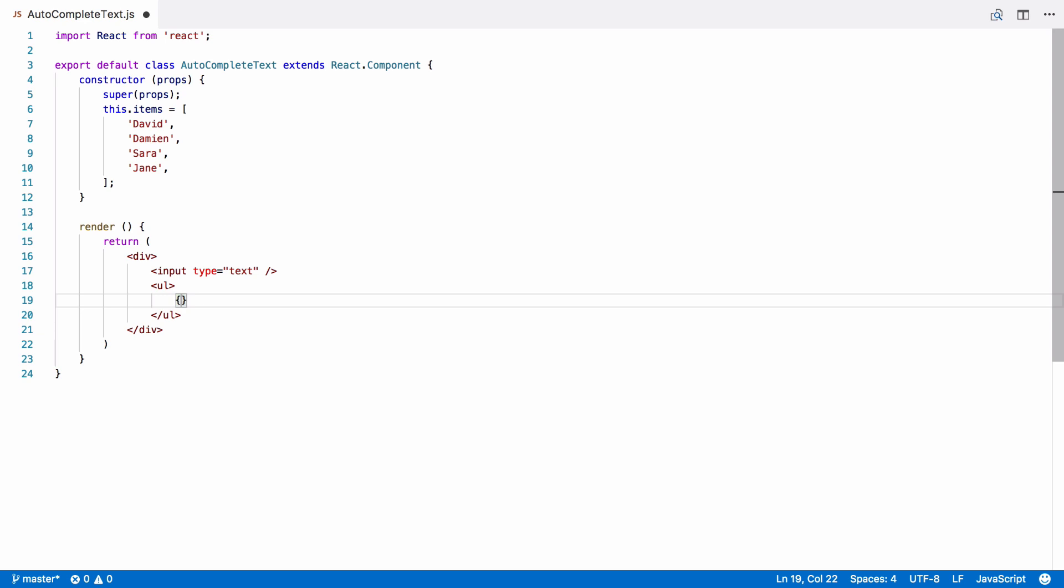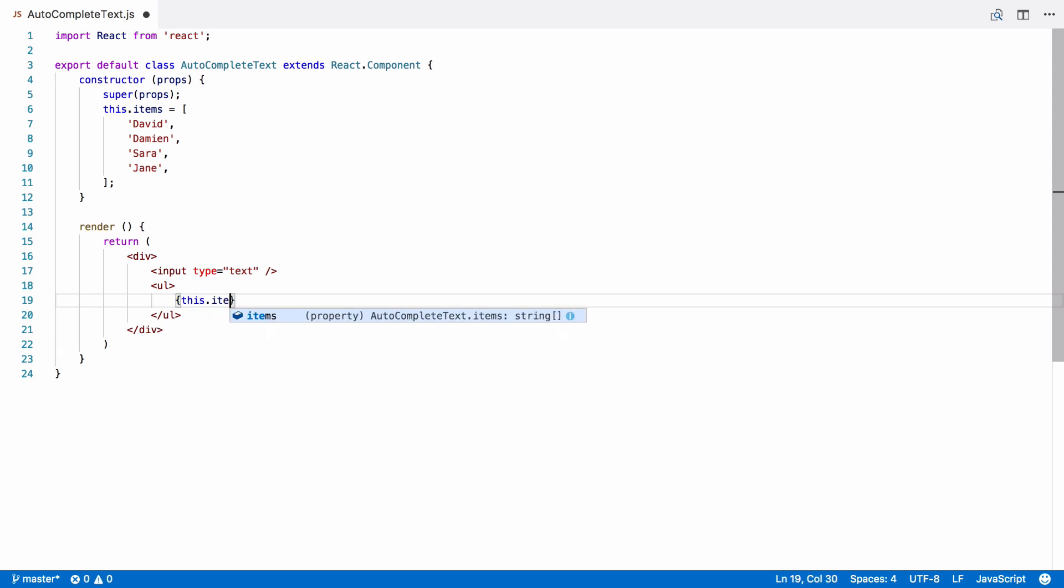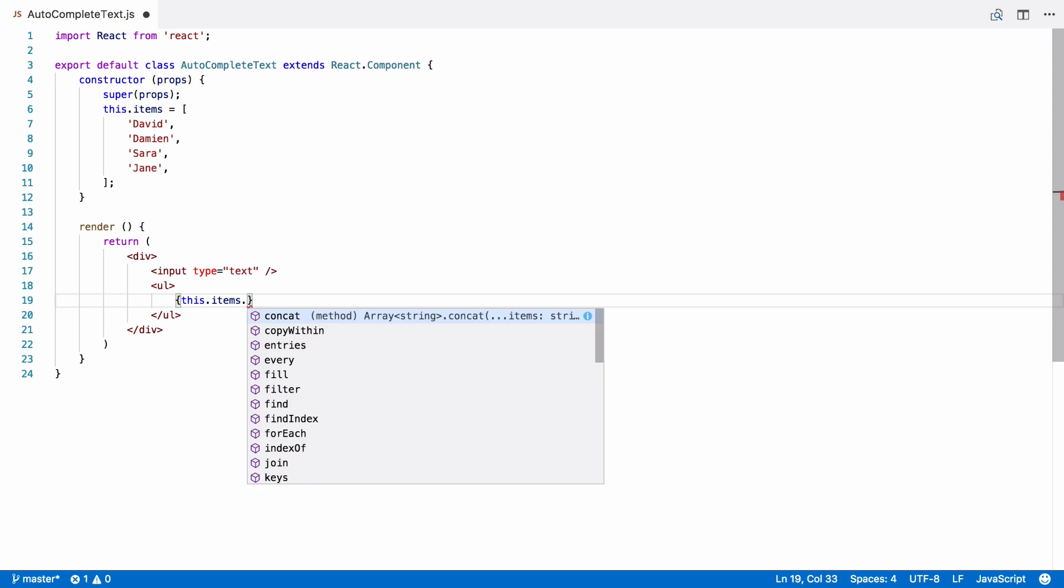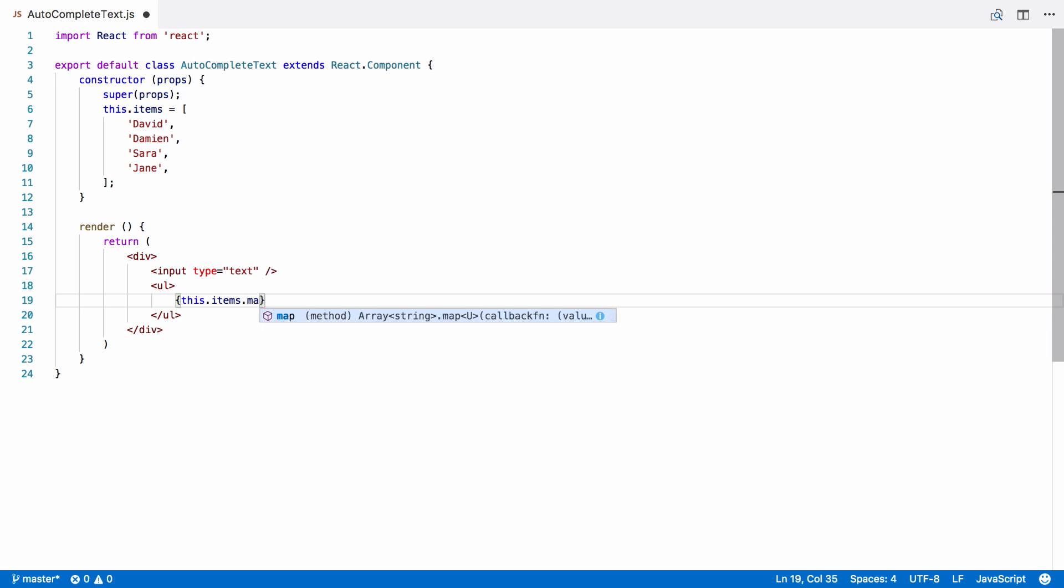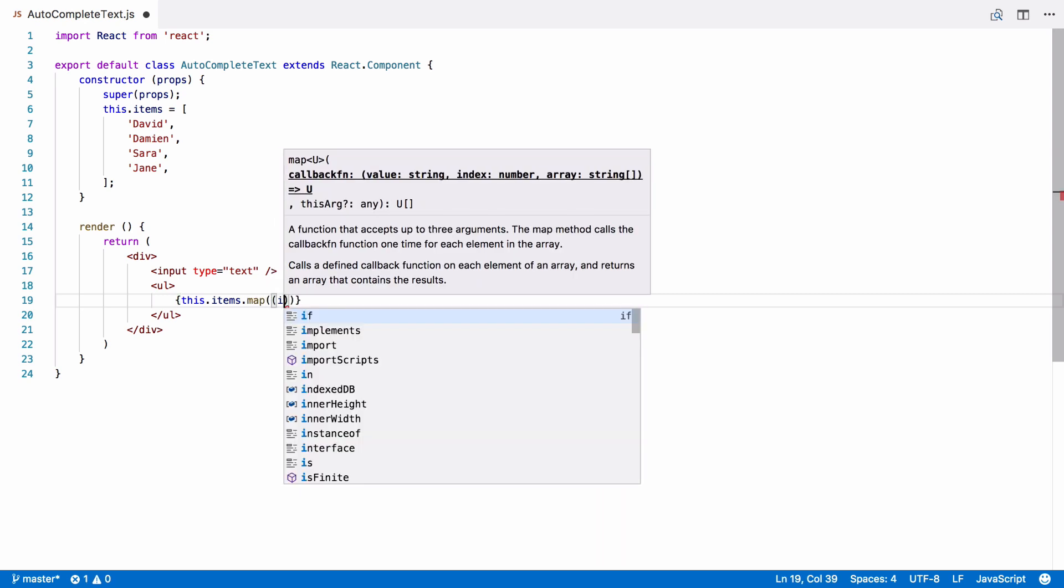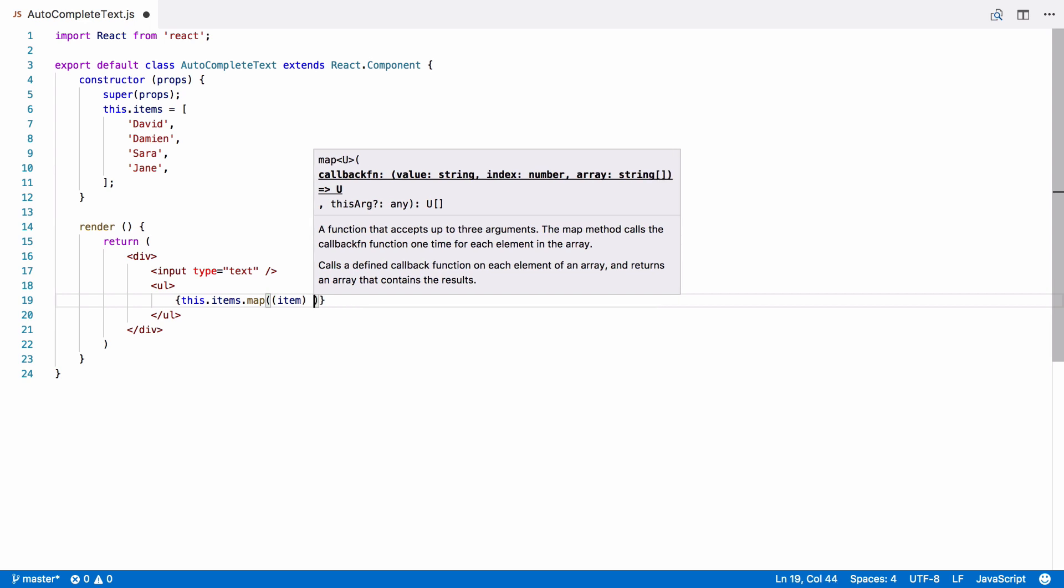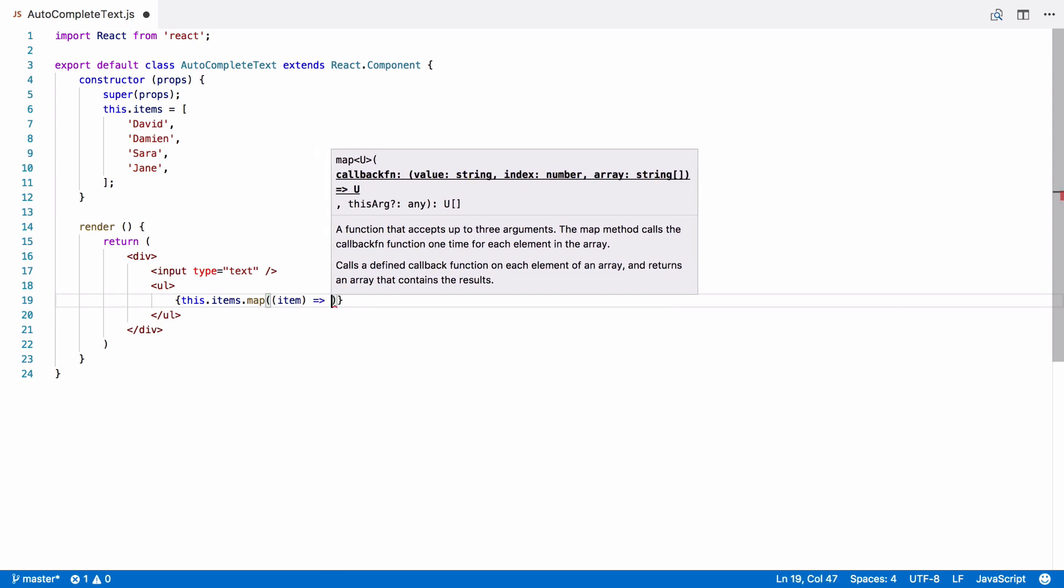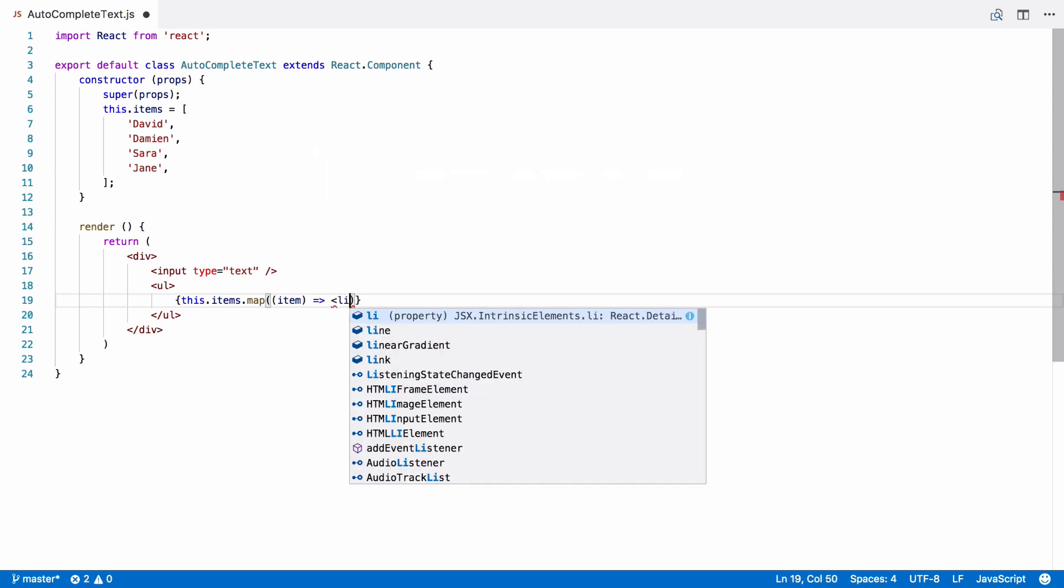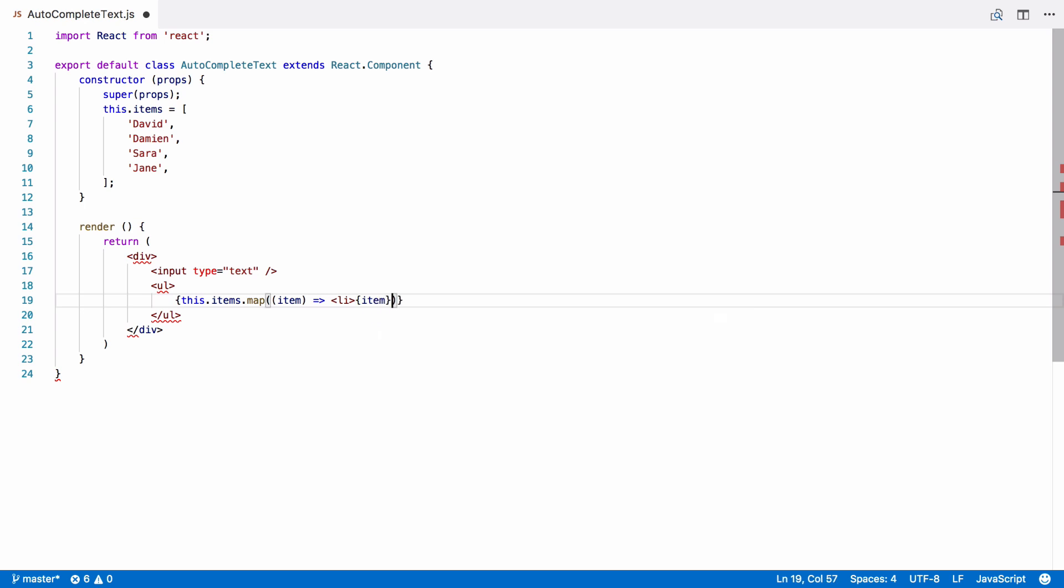We want one LI per item in the list. So, inside those curly braces, we're going to map over the array and output an LI for each item. Within the LI, we have the item itself. This itself is an expression, so is also wrapped in the curly braces.